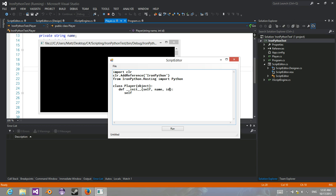name, id, self.name equals name, self.id equals id.